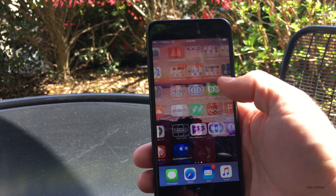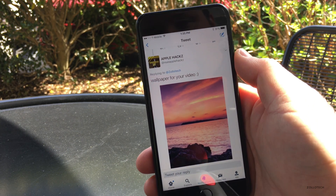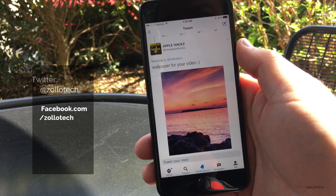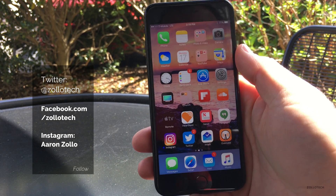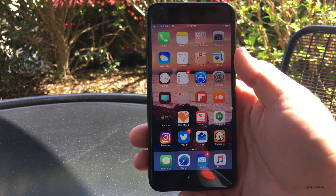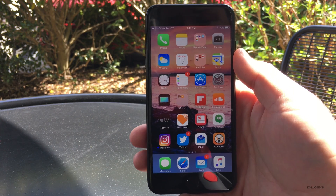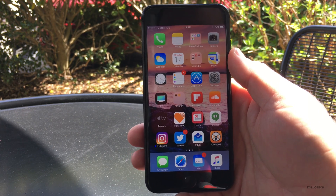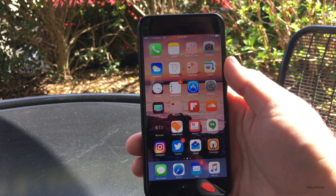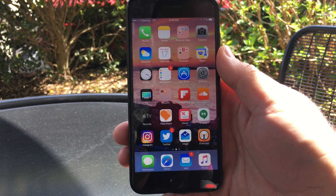I'll leave a link to this wallpaper in the description below — it was sent in by Apple Hacks, so thanks for that. If you'd like to send me a wallpaper, you can do so at my Twitter account, Zollotech. That's it for this update — not a whole lot going on. We'll see iOS 11 in June, and this one will probably go through a few more betas before public release. It's just bug fixes and security fixes. Let me know any issues in the comments, and please subscribe and like. Thanks for watching!